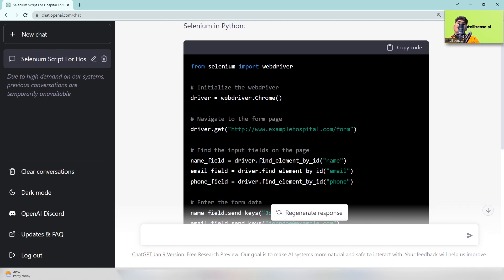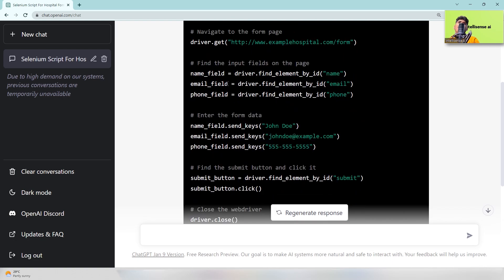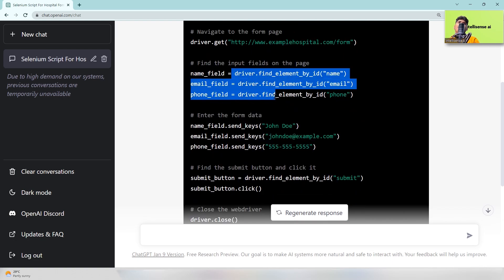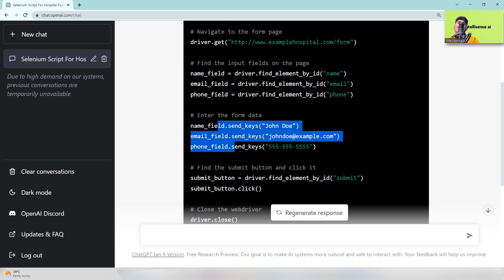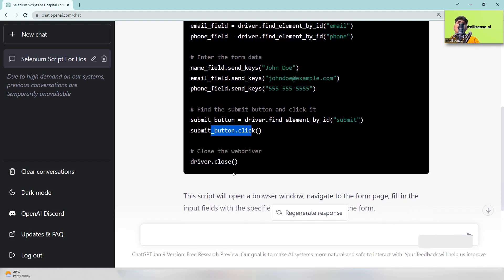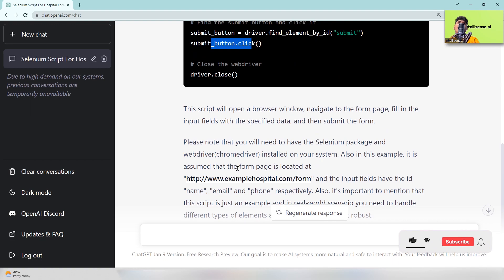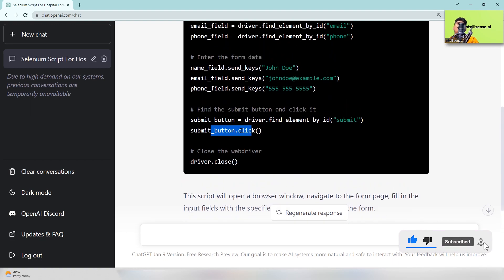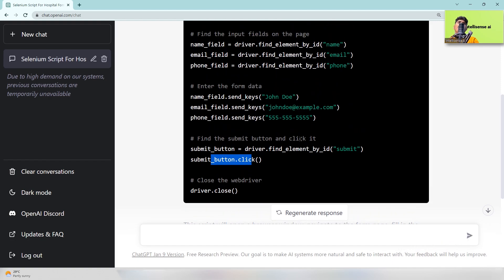Selenium, you already know, is a popular package for automation testing. We mainly use it for automation testing, right? So in that, just calling the Chrome driver and setting up the name, email, phone fields. After that, sending the values to the fields and submitting that with submit.click. After that, driver will be closed actually. So you can see this script will work to test the simple hospital form in a web page using Python.